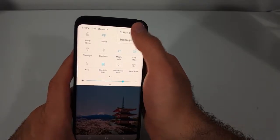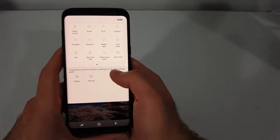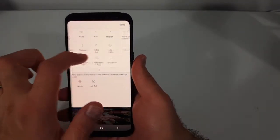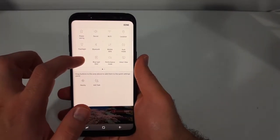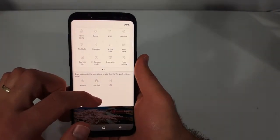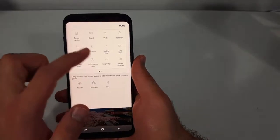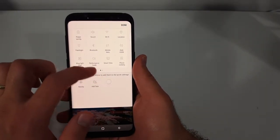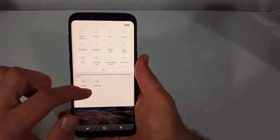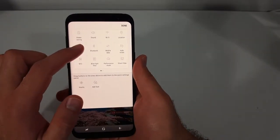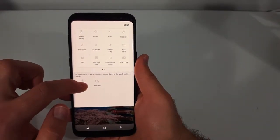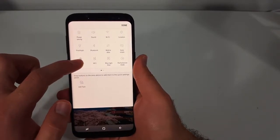Also, if you go to 'Button Order,' if there's something you don't want on the list at all, all you have to do is drag it down here and it's not going to be on there anymore. And if there's something down here that you want to show up there, you just have to drag it up to the top to have it up there.